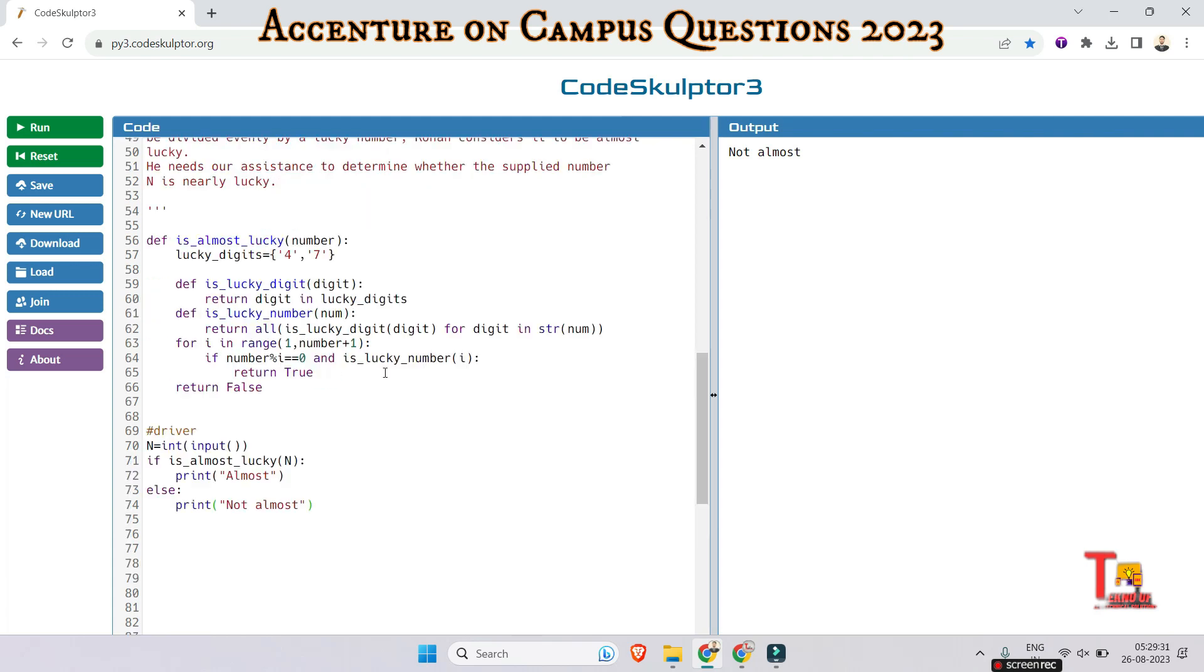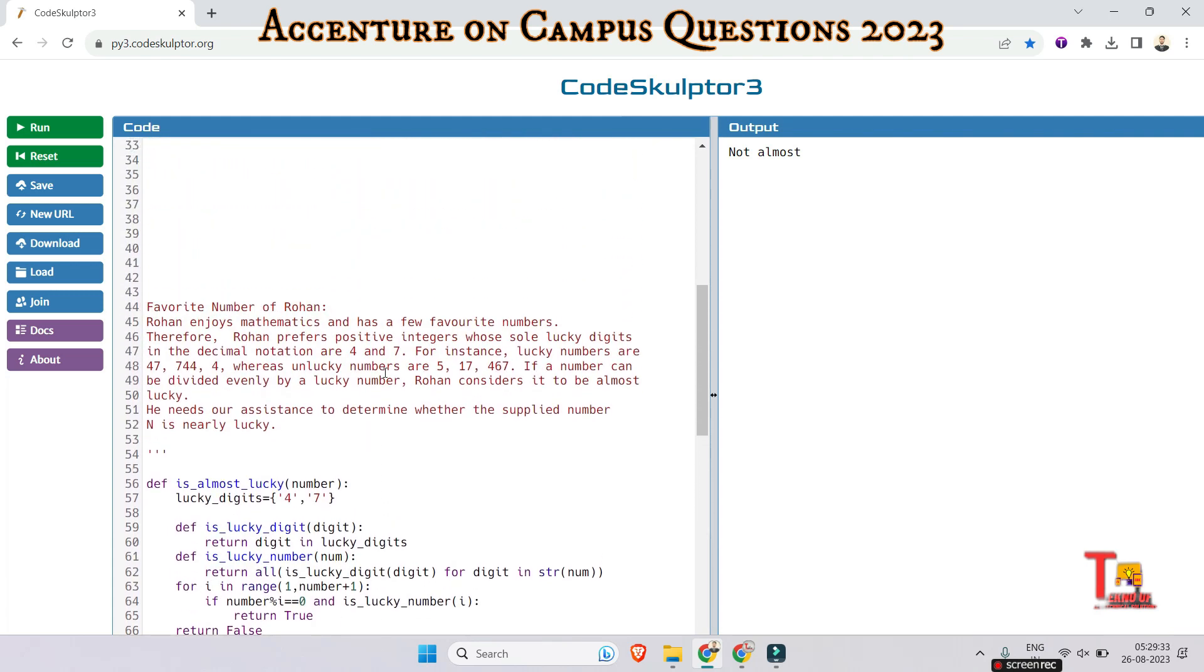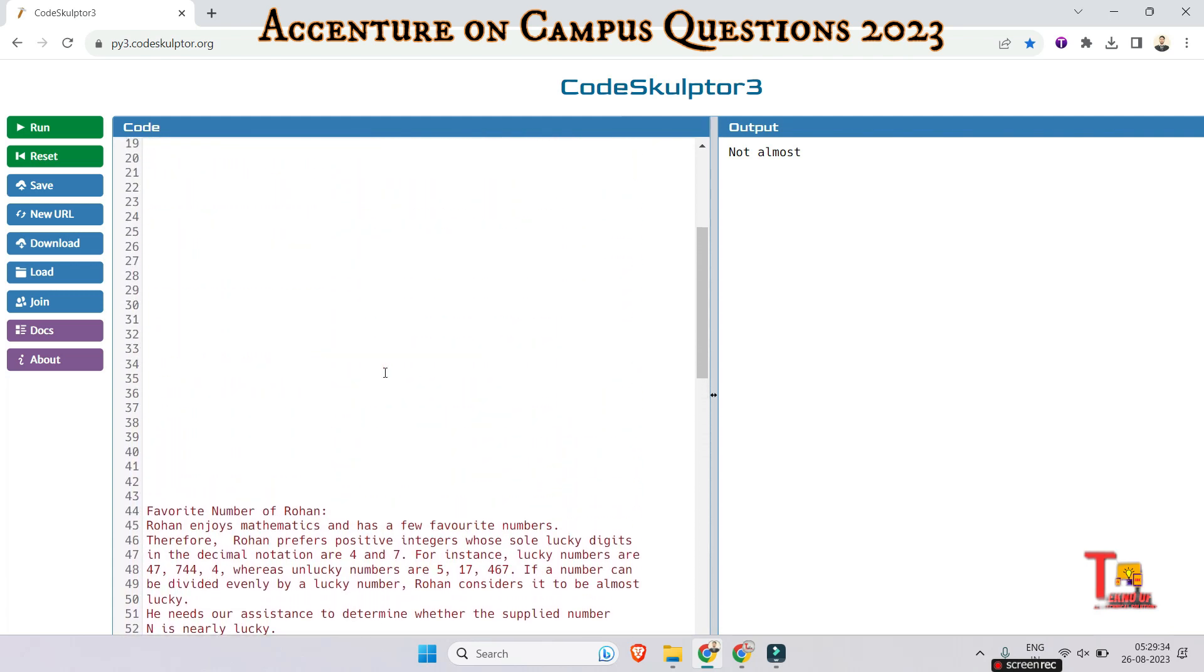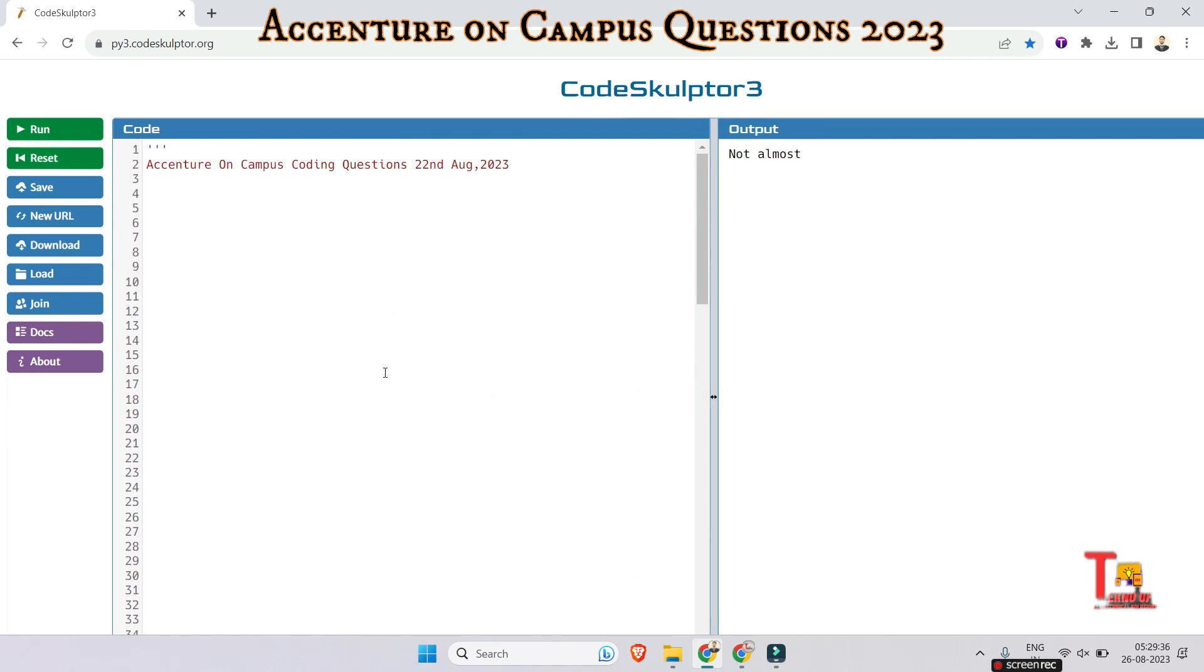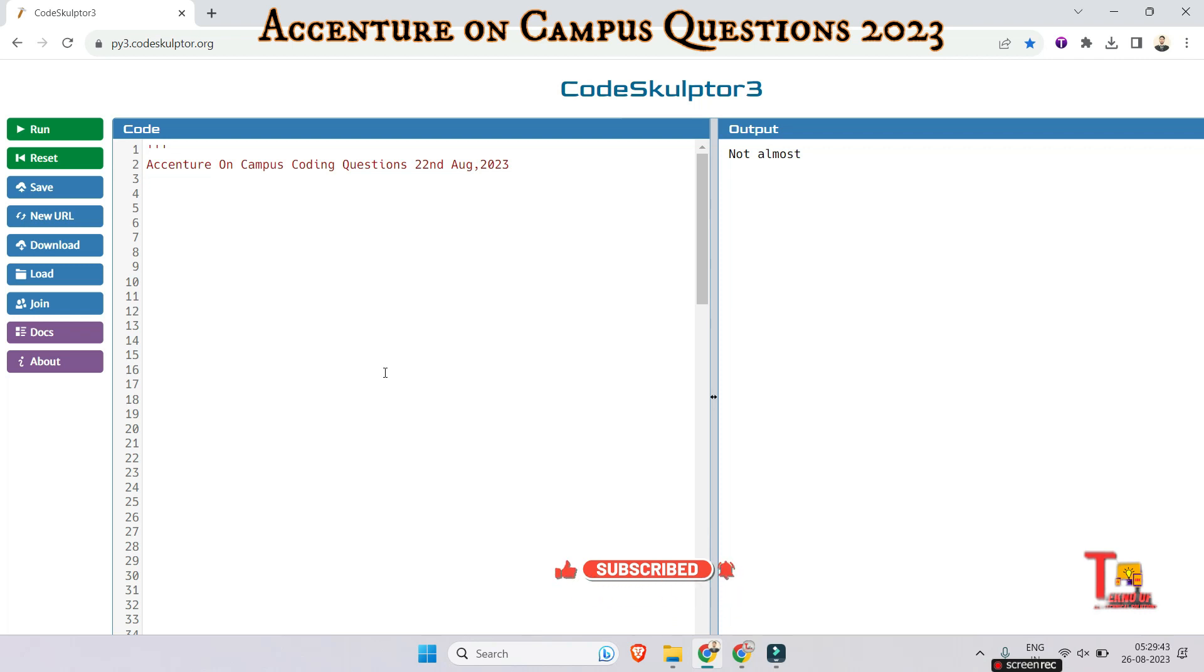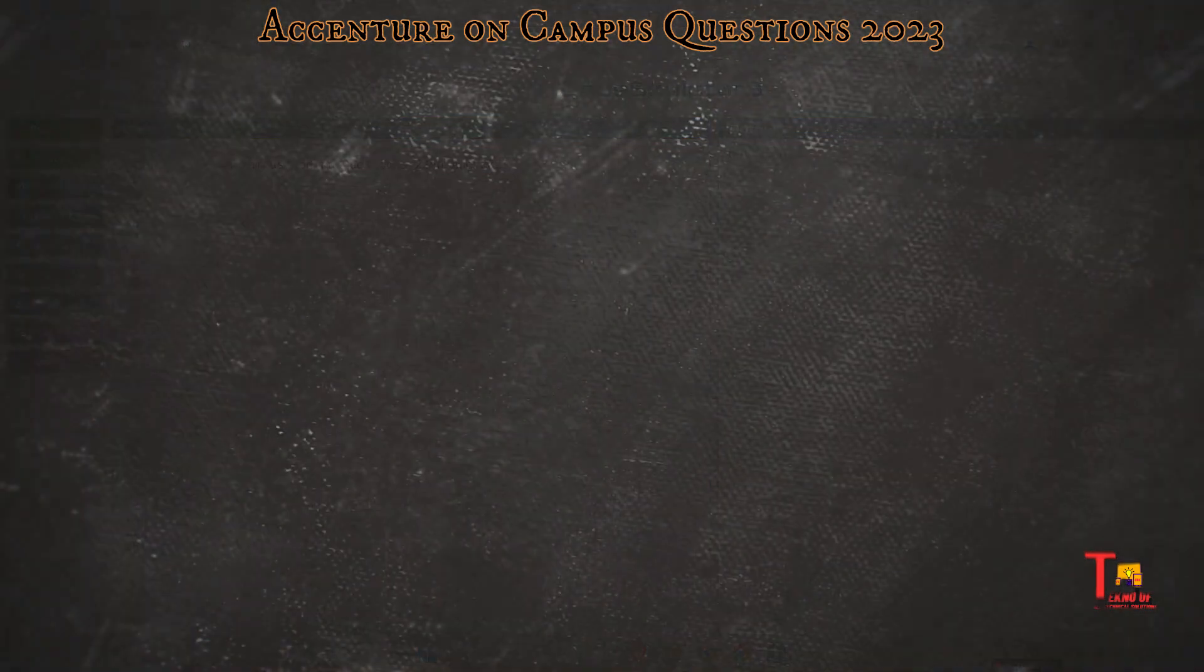So to get more such content - I mean, to get more coding questions or any aptitude questions of Accenture on Campus Drive - please subscribe to this channel and watch the playlist regarding Accenture on Campus preparation. Thank you for today's session.